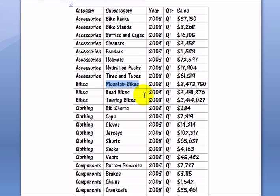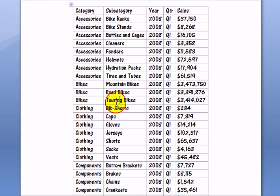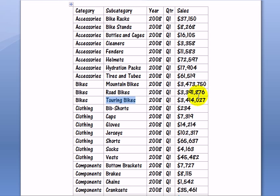We can take a look at road bikes. The sales performance is pretty similar. And touring bikes, also the sales performance very near to mountain bikes and road bikes.